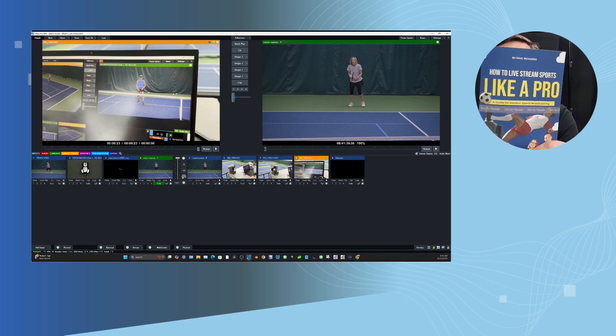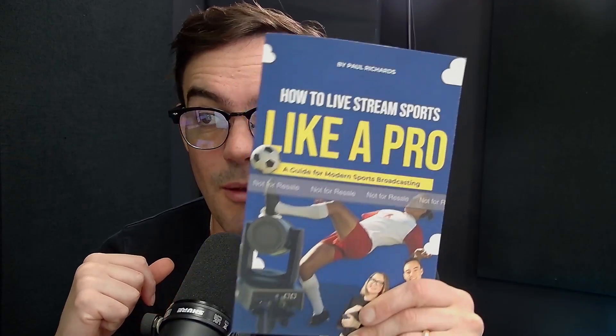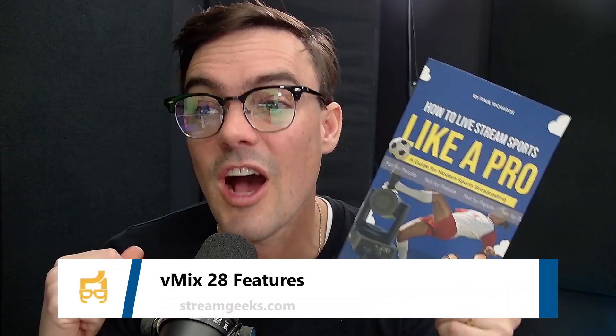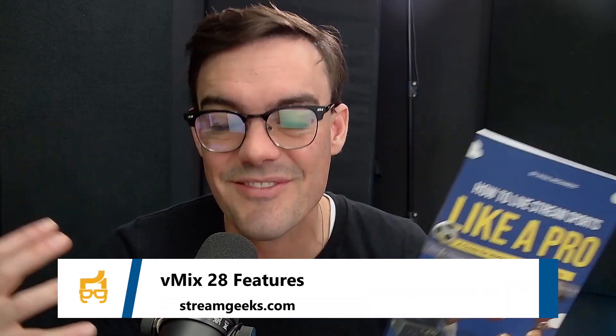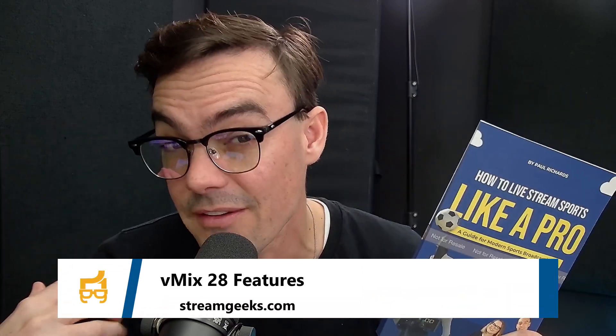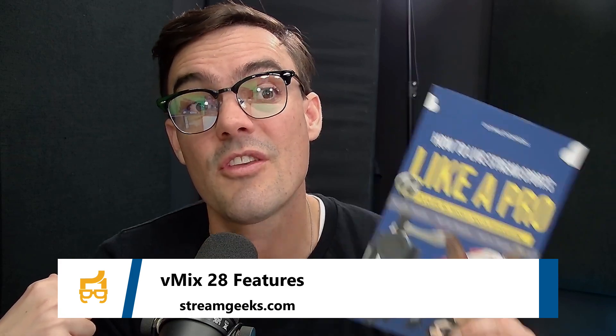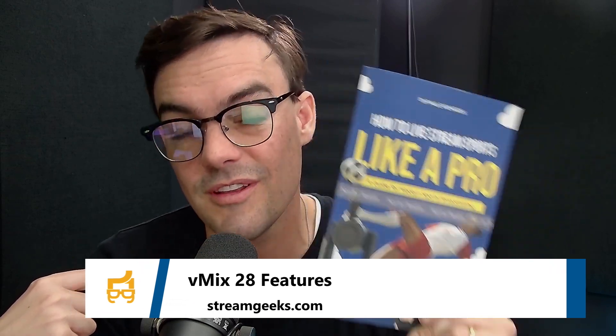I got a brand new book called how to live stream sports like a pro that I wanted to link to below here. This book is going to cover a lot of the things that you should be thinking about. If you're live streaming sports, particularly this book is awesome. You can download it below. Let me know what you think about the vMix 28 beta. And we're always here to chat. You can email me at Paul at stream geeks dot us. See you in the next video.